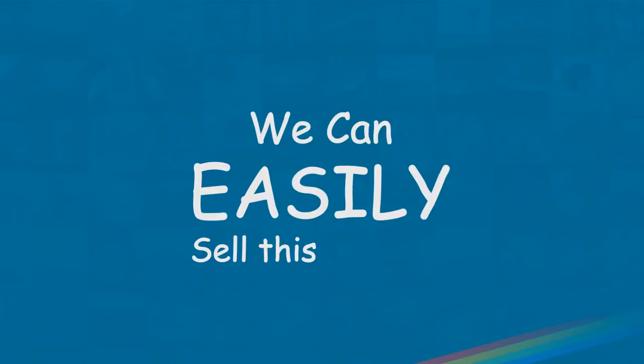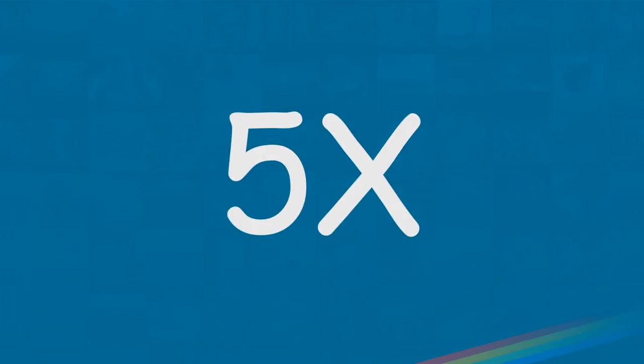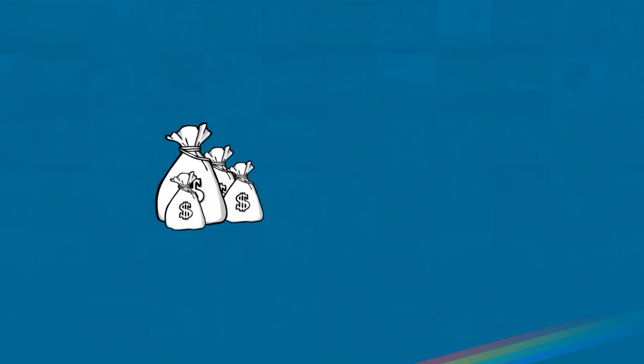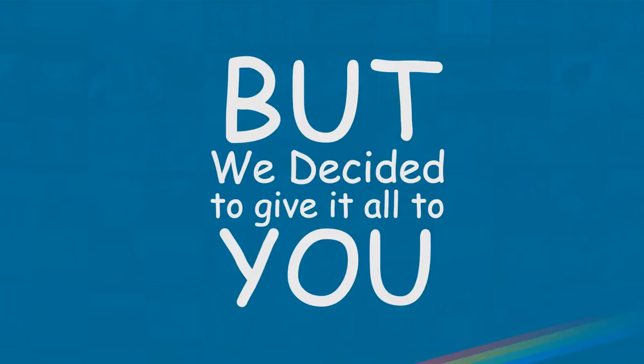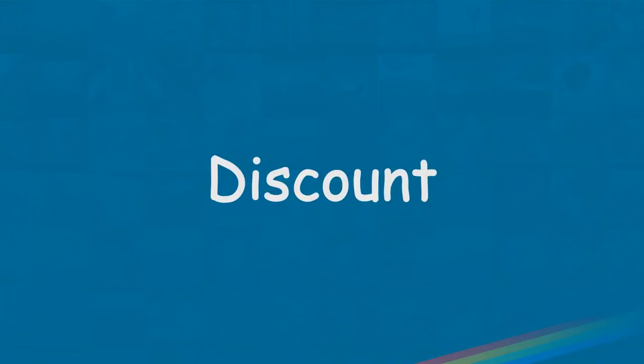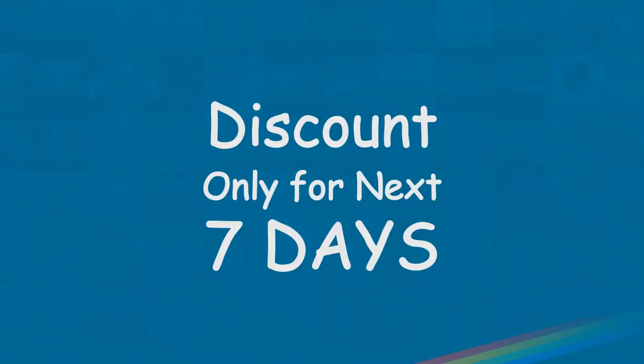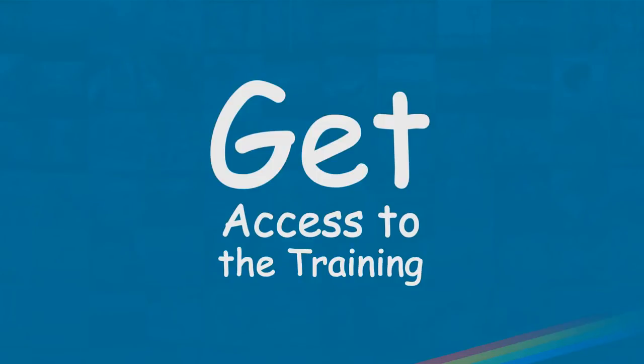We can easily sell this training for five times the price I'm offering it to you right now, and people will pay that much money with a big smile. But we've decided to give it all to you at a really cool discount, but only for the next seven days. Get access to the training while it's still available for less than its actual selling price.